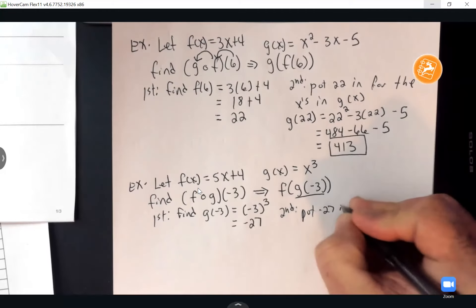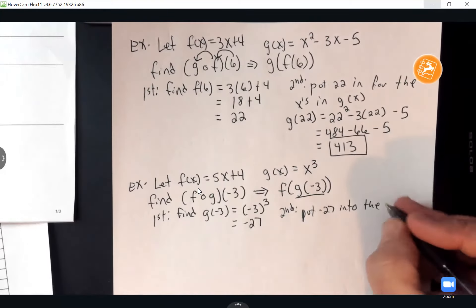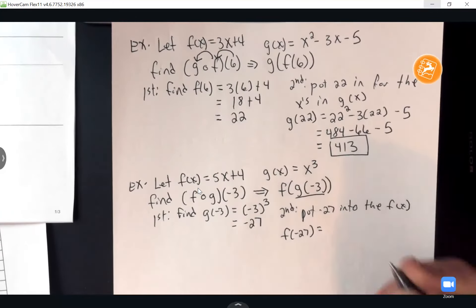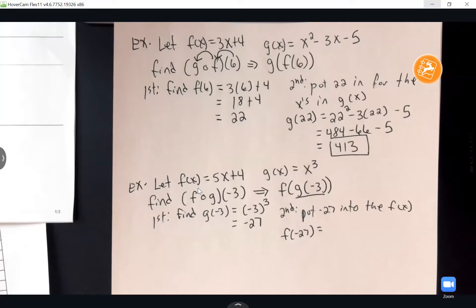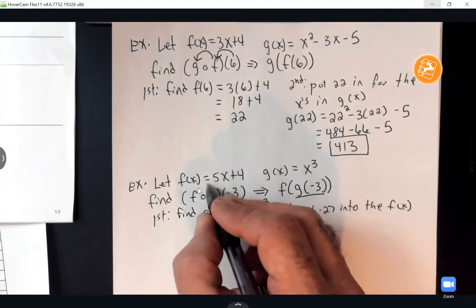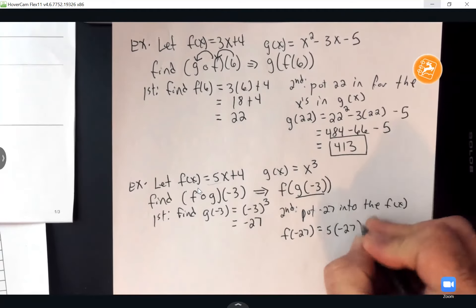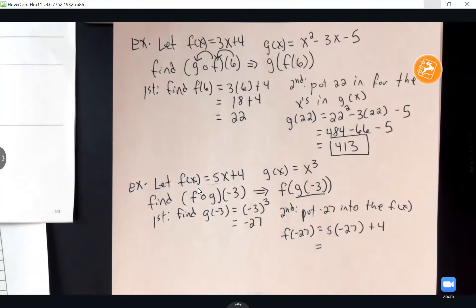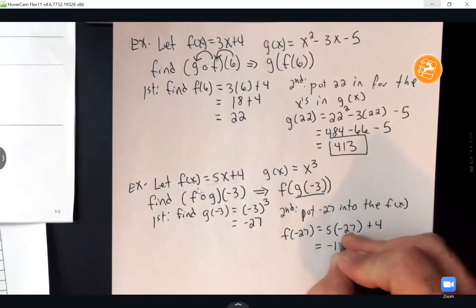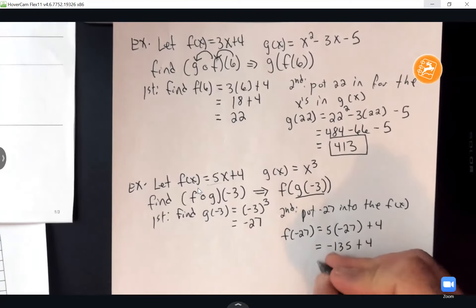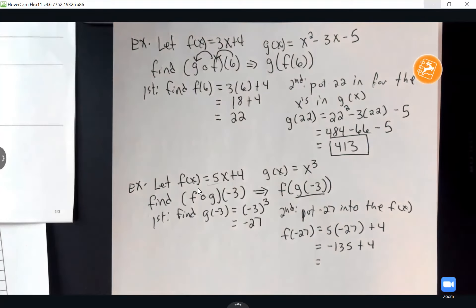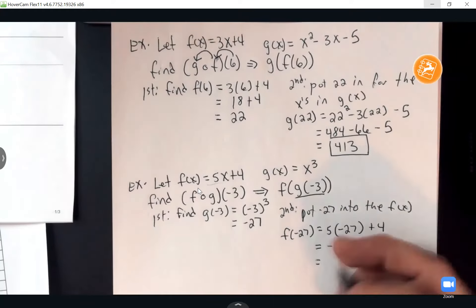Since G of negative 3 equals negative 27, the second step is to put negative 27 into F of X. F of X is 5X plus 4, so we get 5 times negative 27 plus 4. That's negative 135 plus 4, giving a final answer of negative 131. Wait — negative 134.